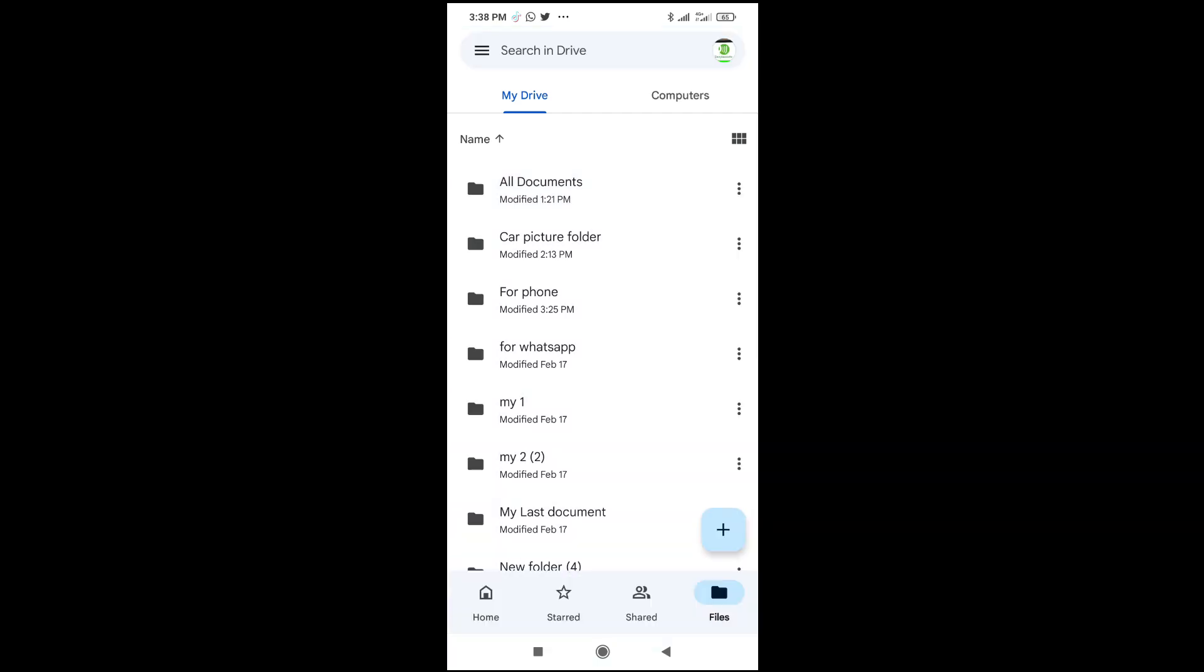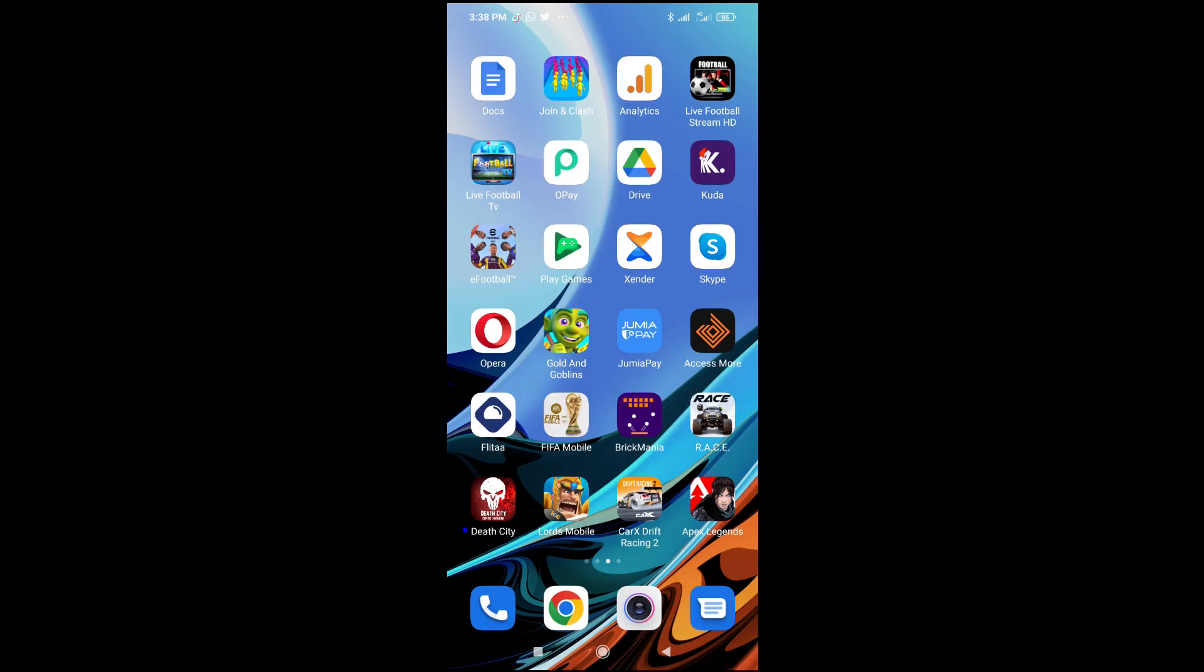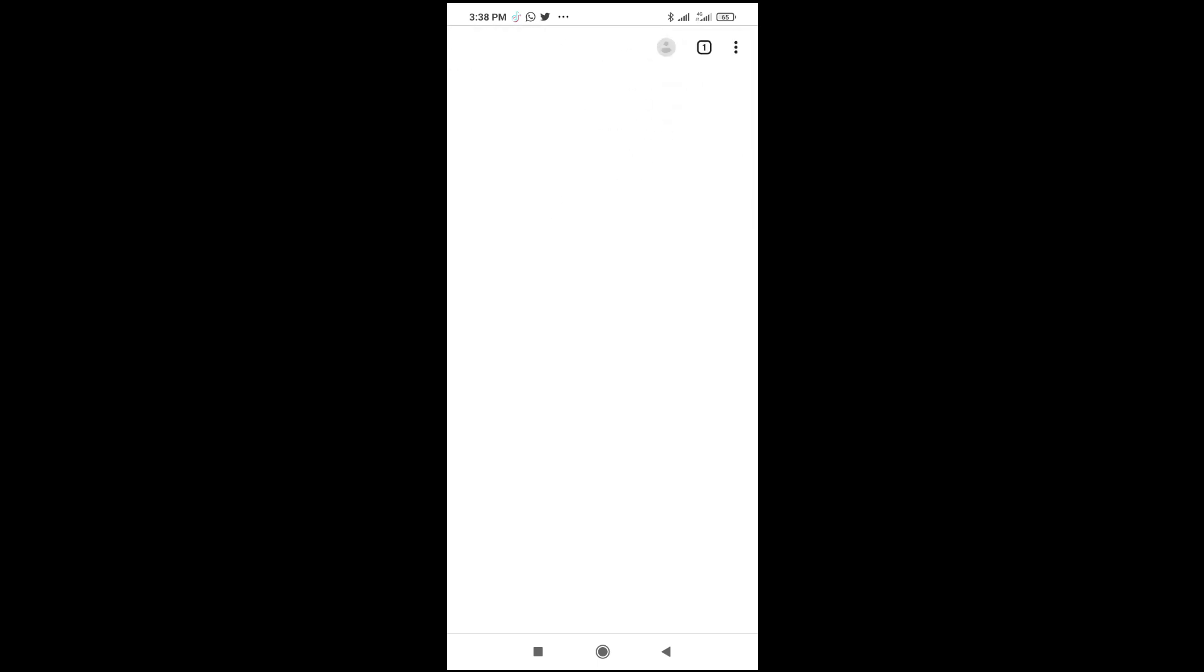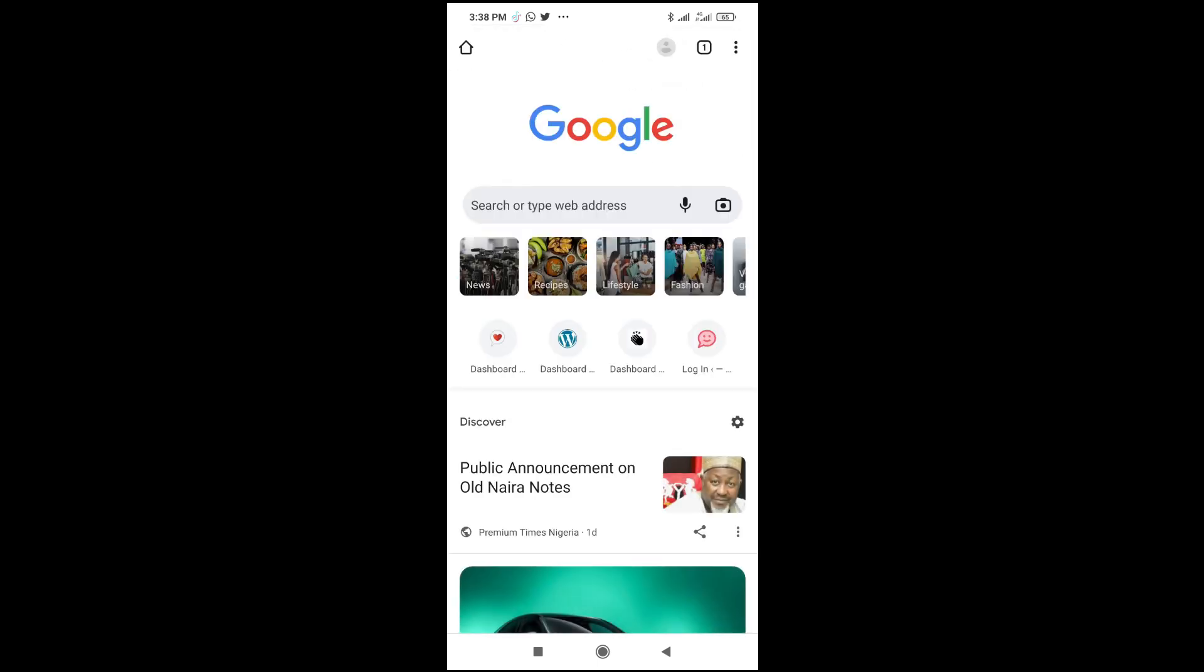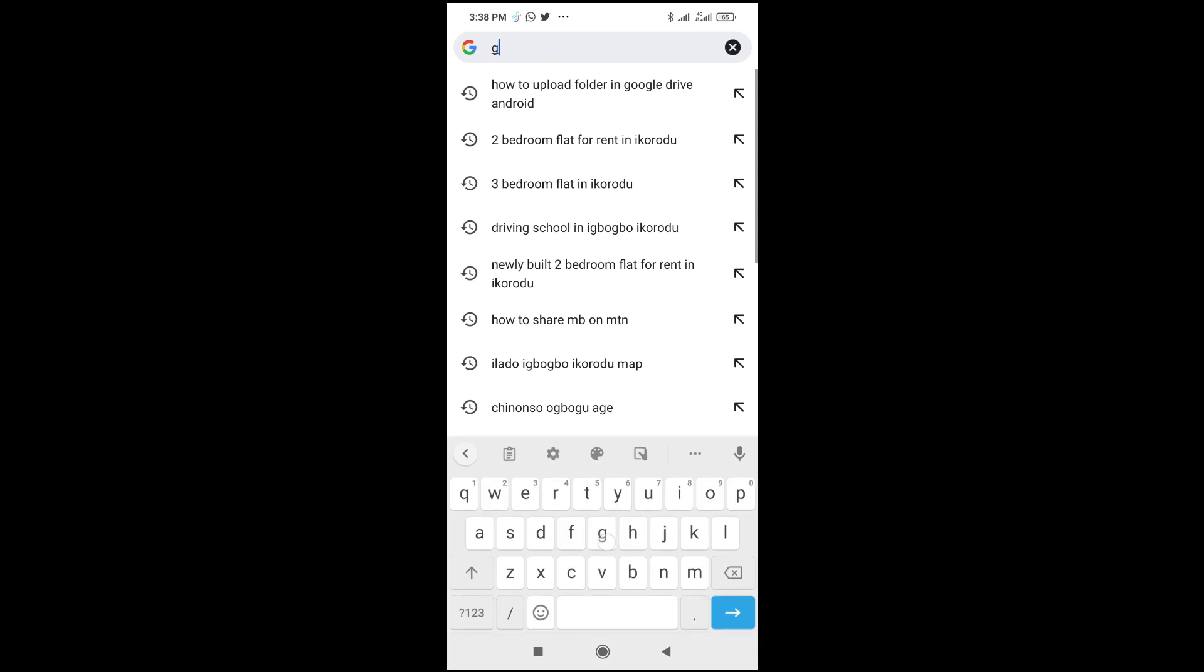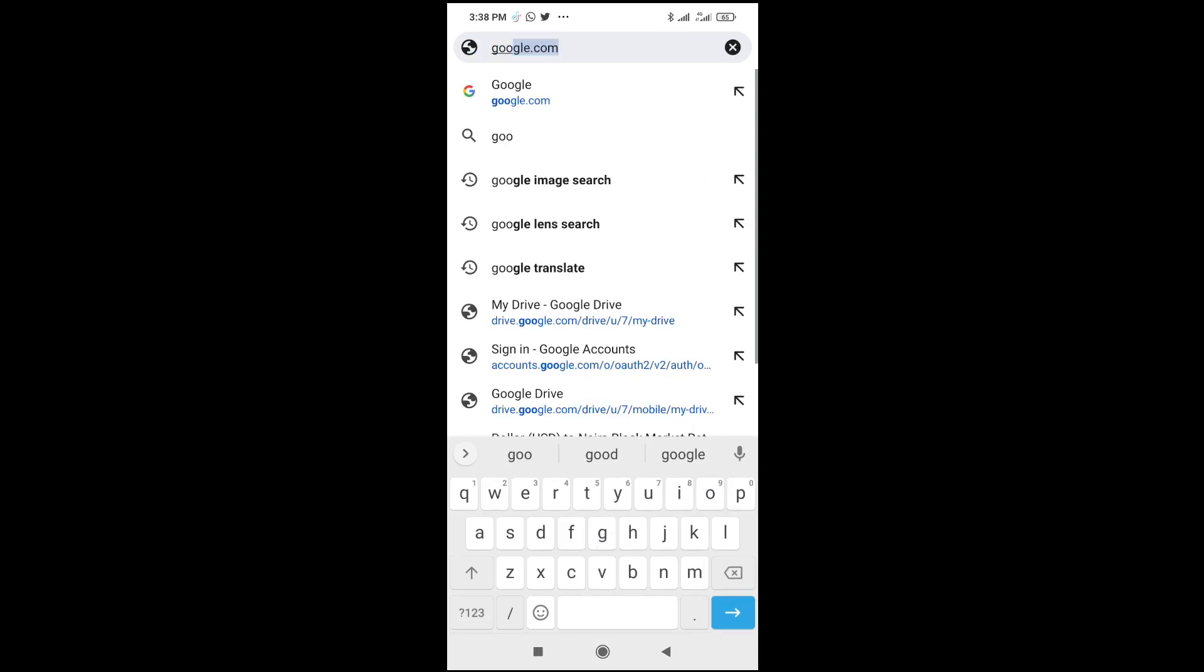To download the folder, what you have to do is firstly open any browser on your phone. I'm using the Chrome browser. The next thing for you to do is just visit google.com.